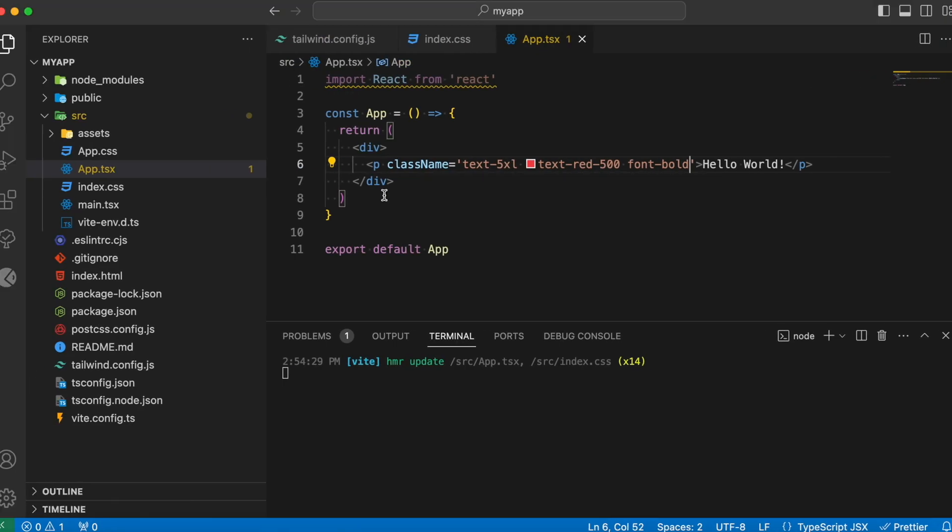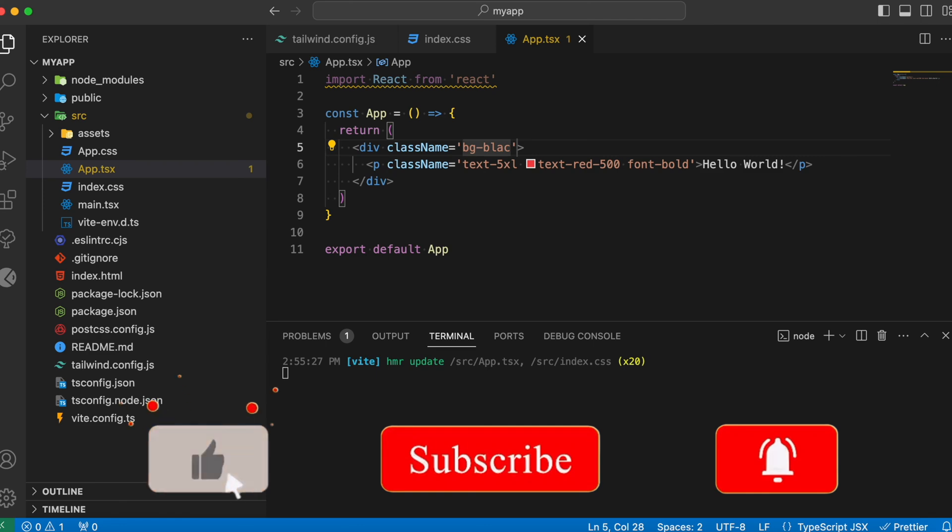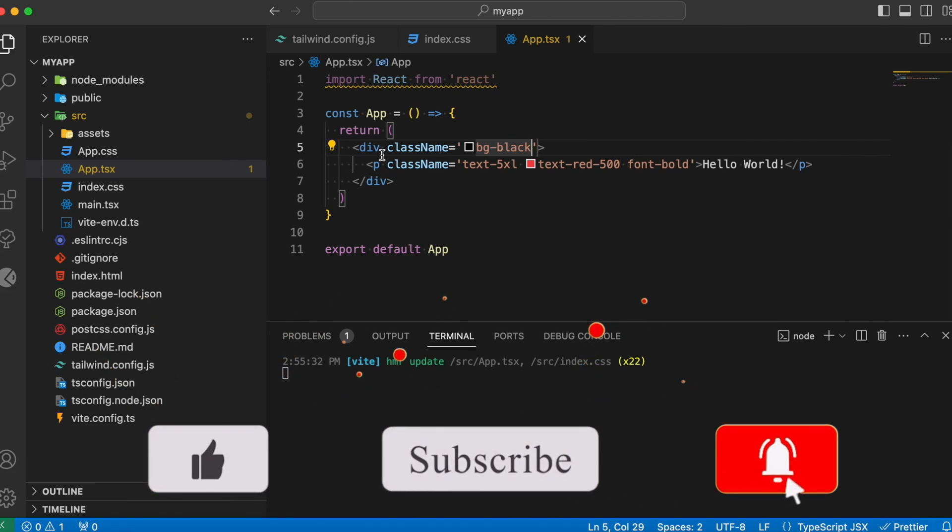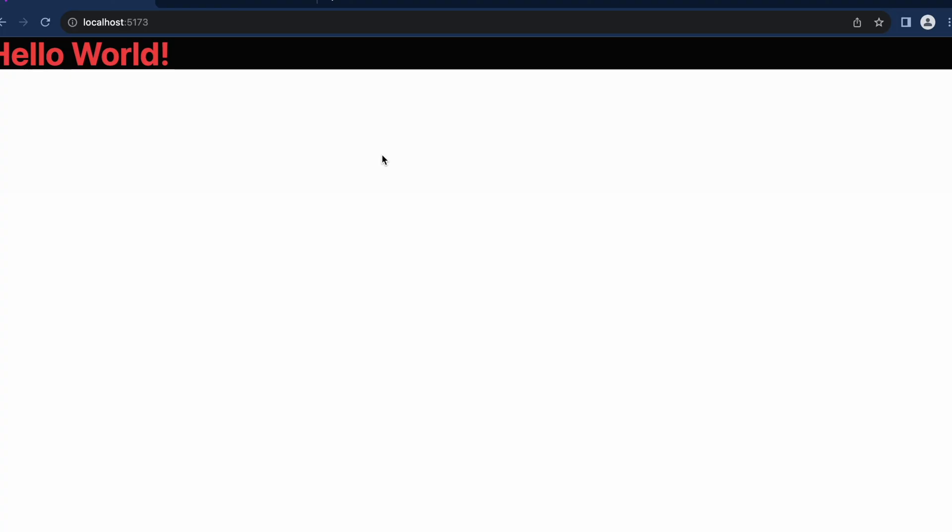There is actually lot more things you can do with the help of Tailwind CSS. So if you want me to make a complete video tutorial regarding Tailwind CSS, let me know in the comments below. And for more such awesome React tutorials, consider subscribing to my YouTube channel. And I will see you again in the next one.